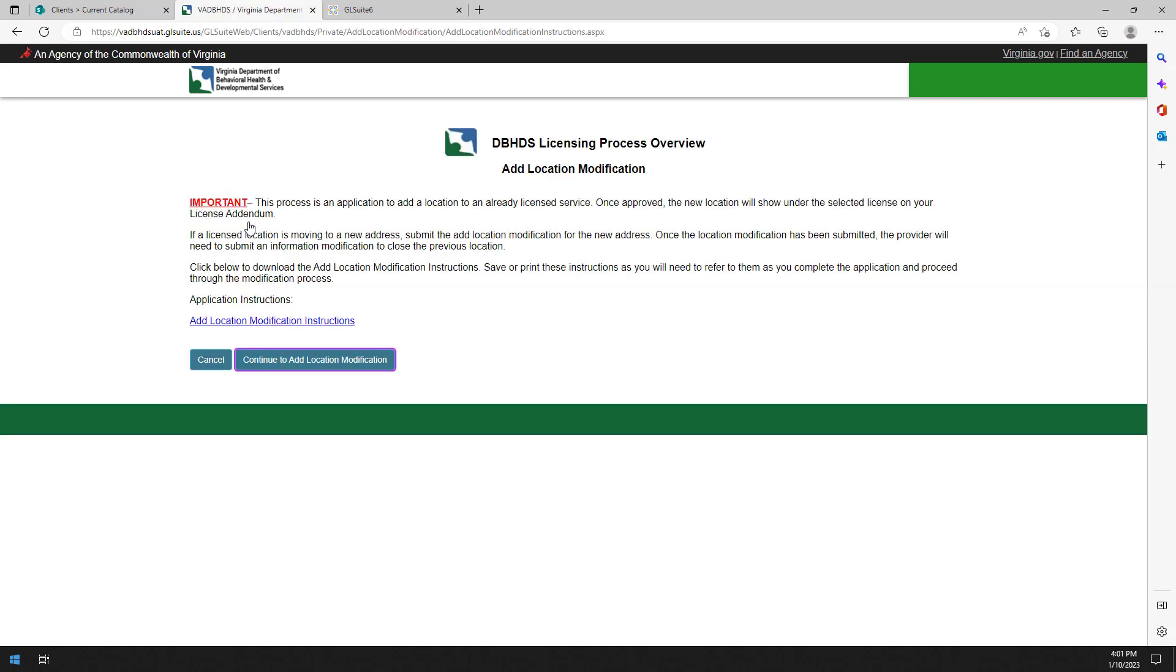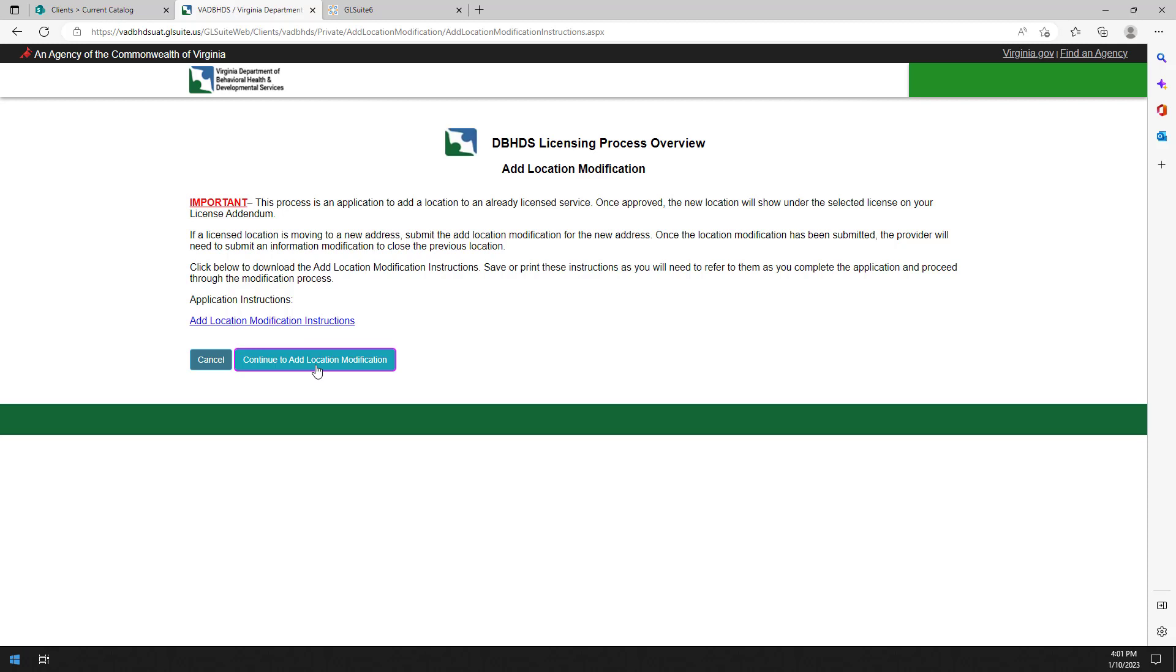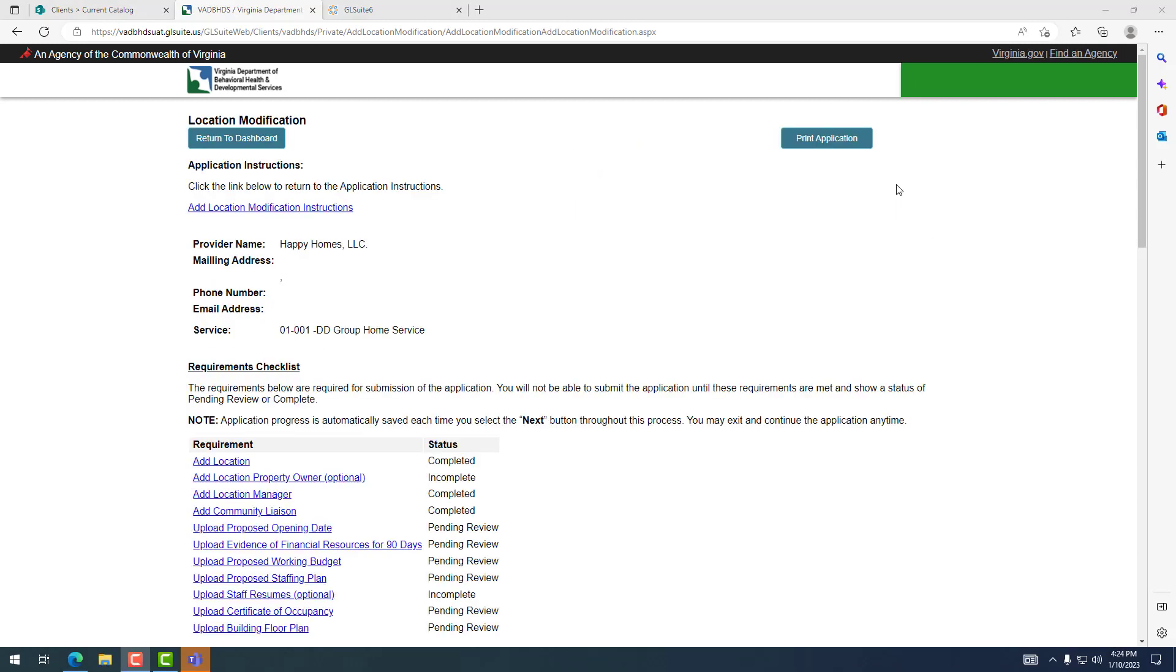You will be taken to the location modification instructions page. Click on add location modification instructions link. Review the instructions and then click on continue to add location modification button.